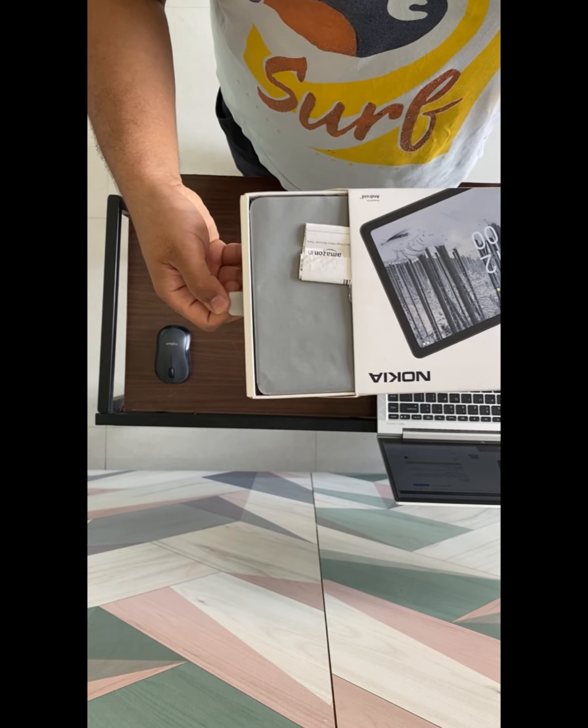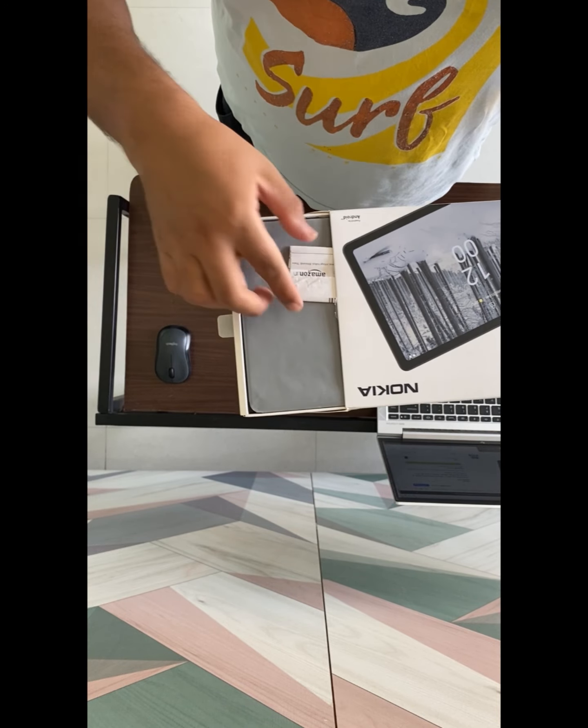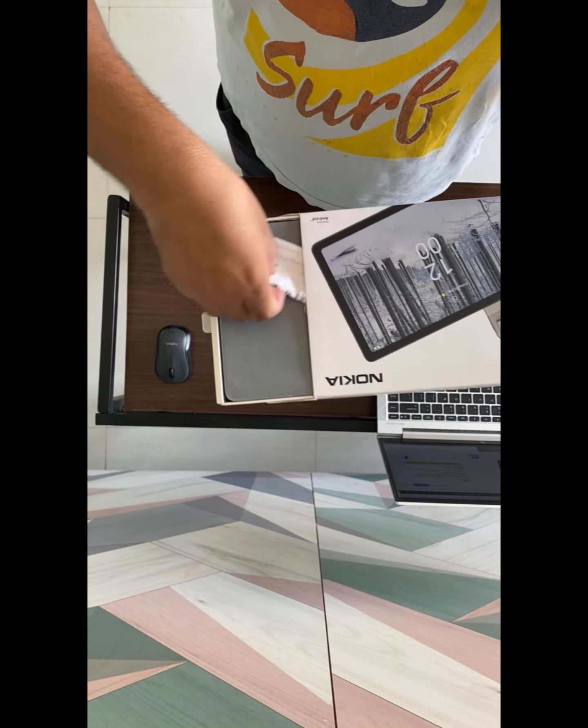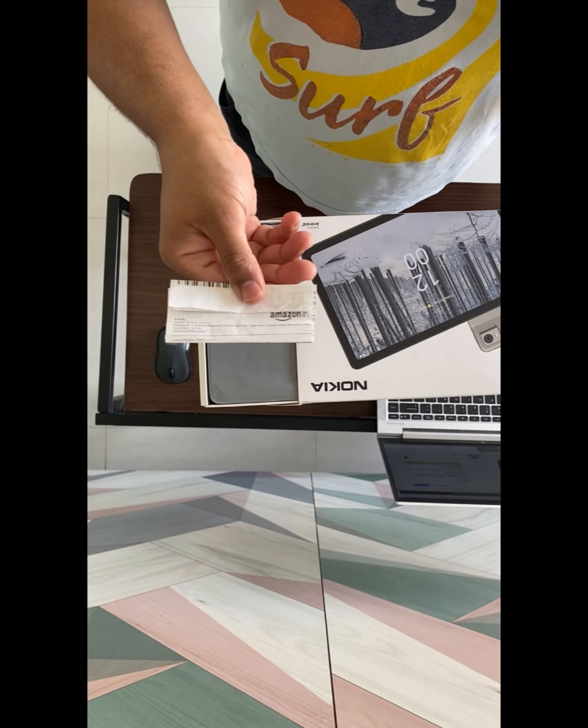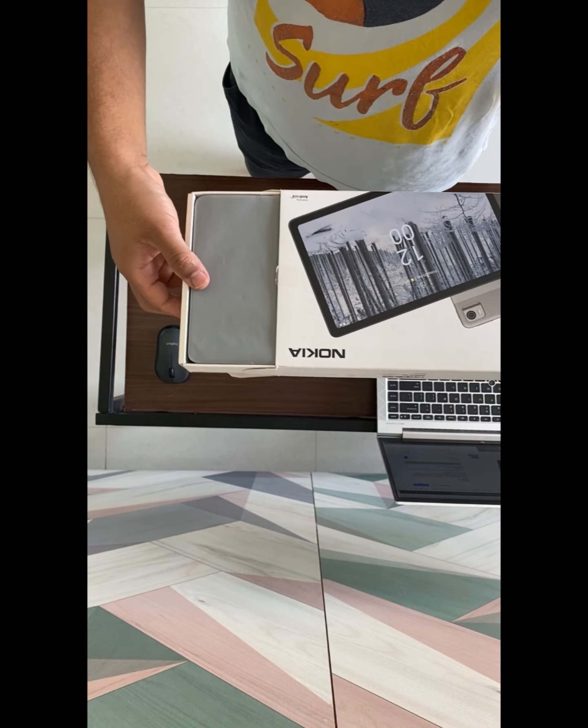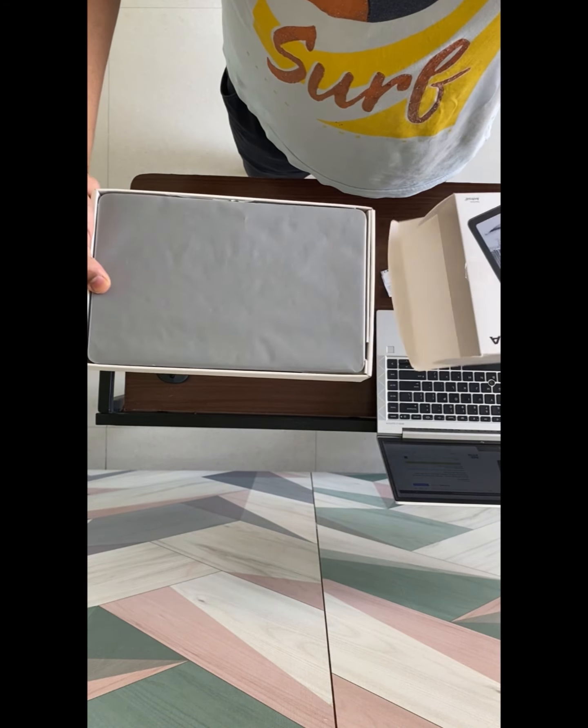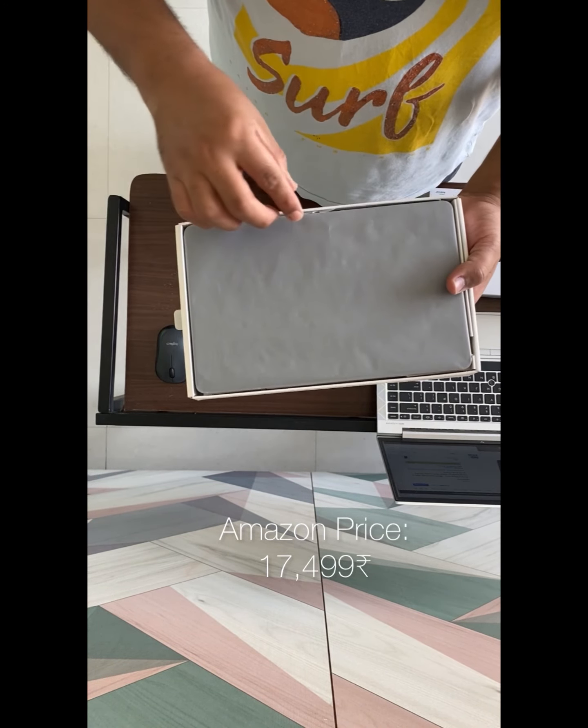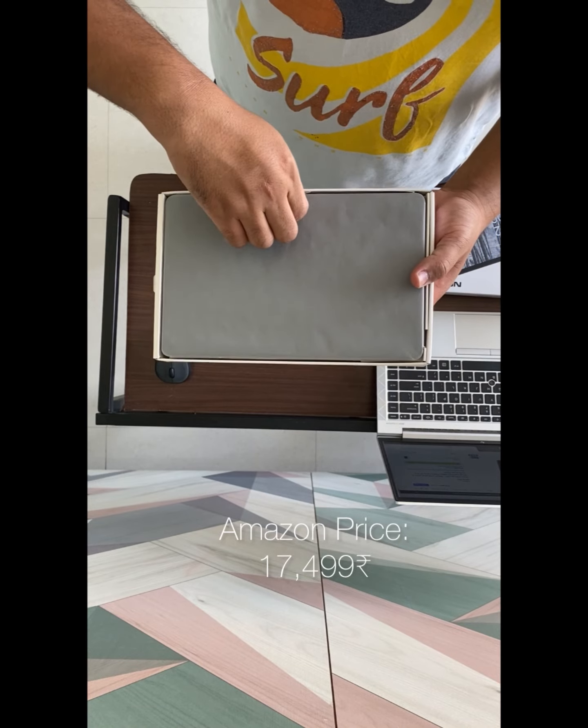I will tell you why I have bought this over other tablets. I bought it from Amazon for 17,500 rupees.